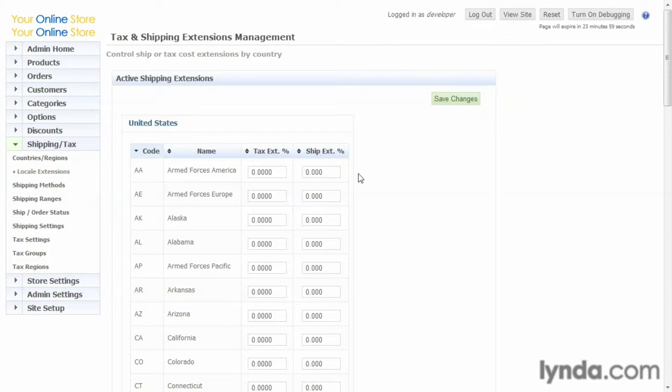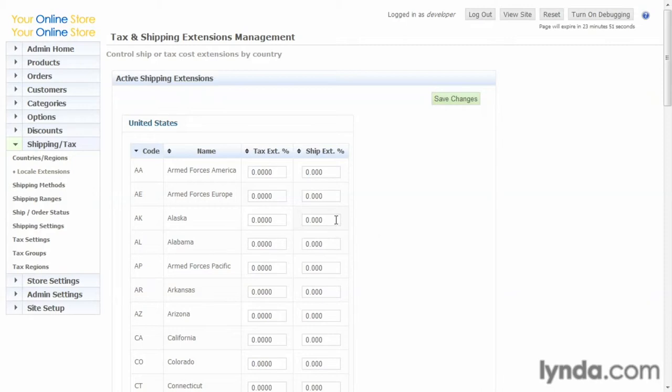Let's say, for example, it costs you 200 times more to ship a product to Alaska than it does to ship it to the person next door. You can enter that multiplier in here.